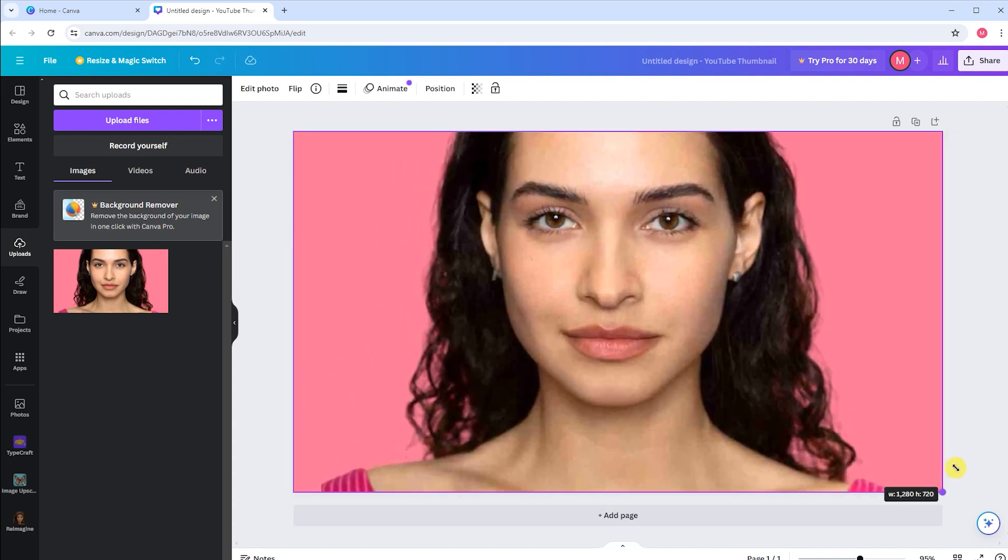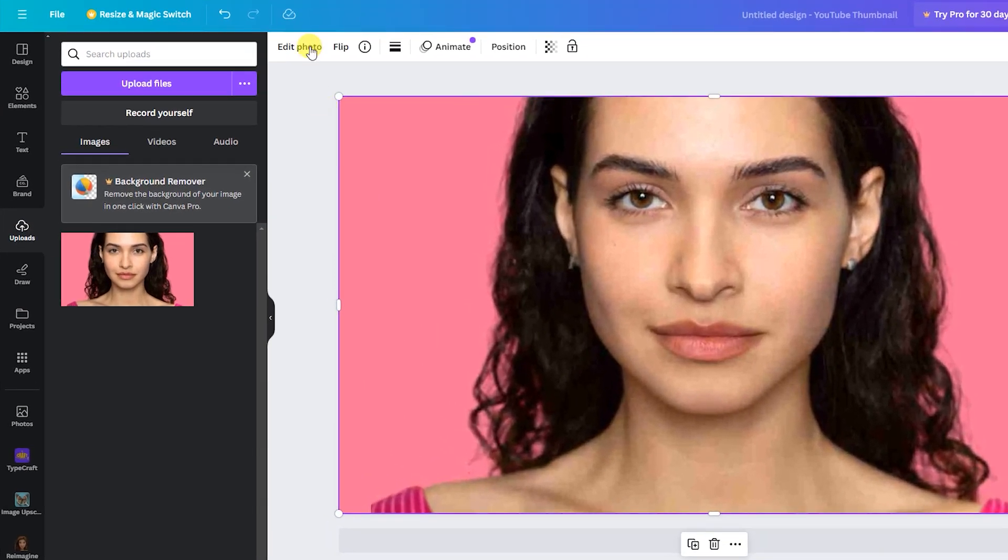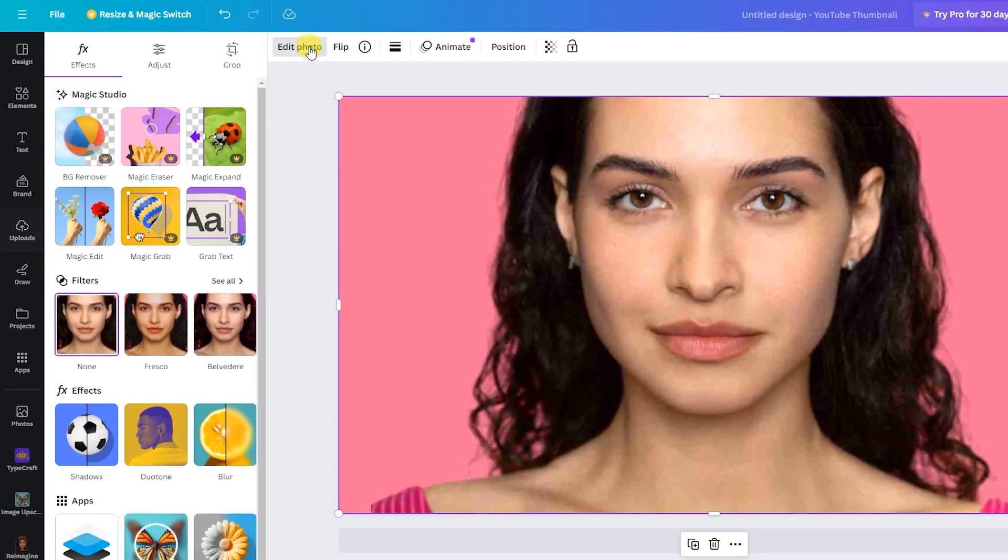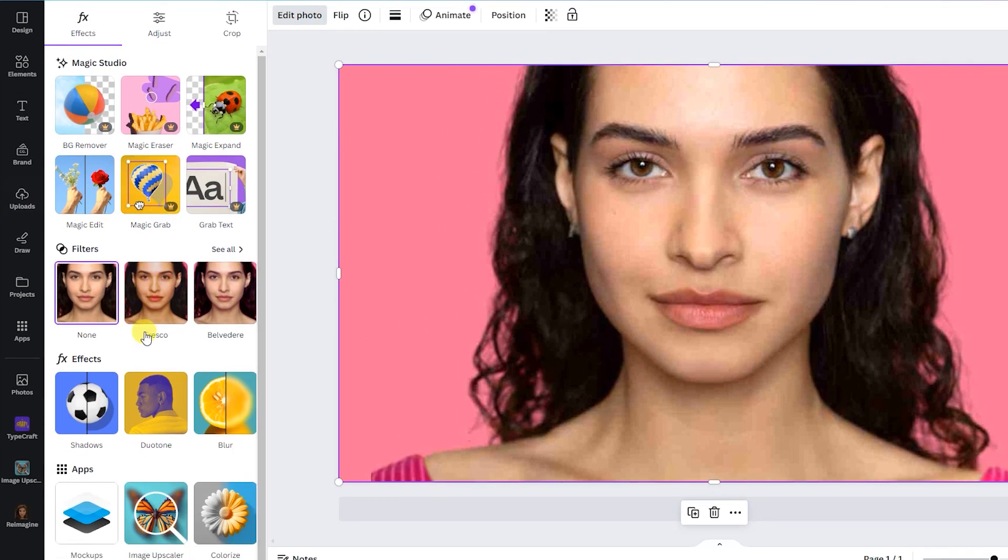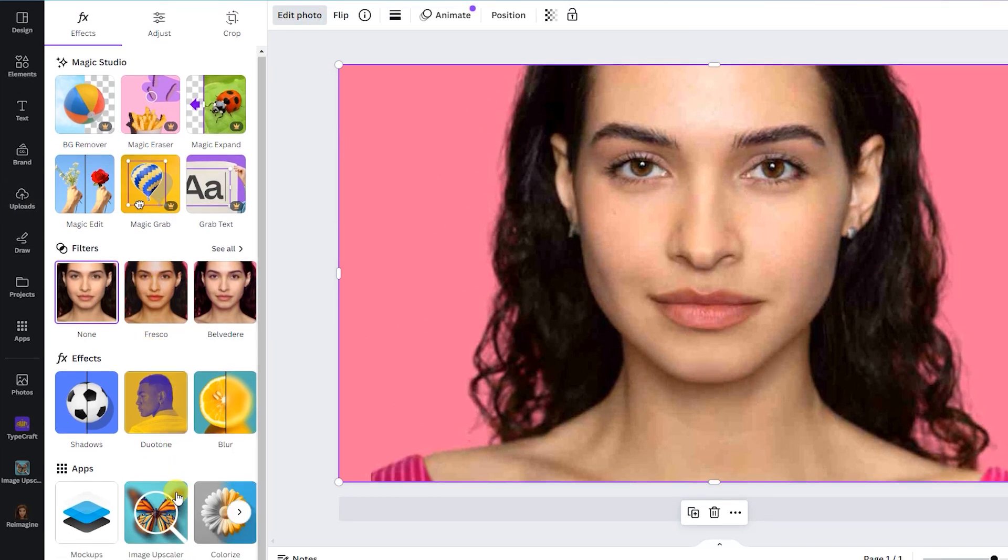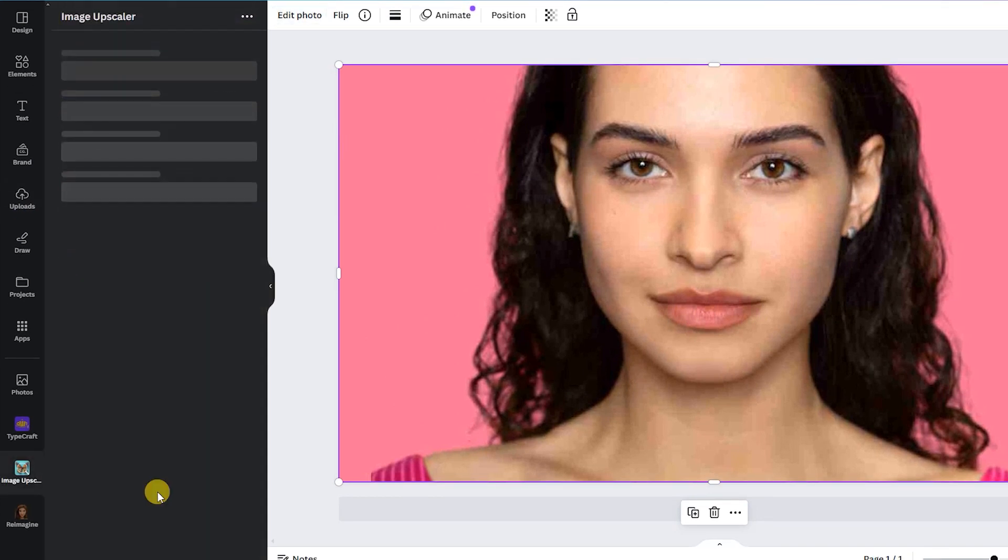Now let's enhance the image. Click on Edit photo located on the apps. Scroll through the effects until you find Image Upscaler. Click on it to apply.